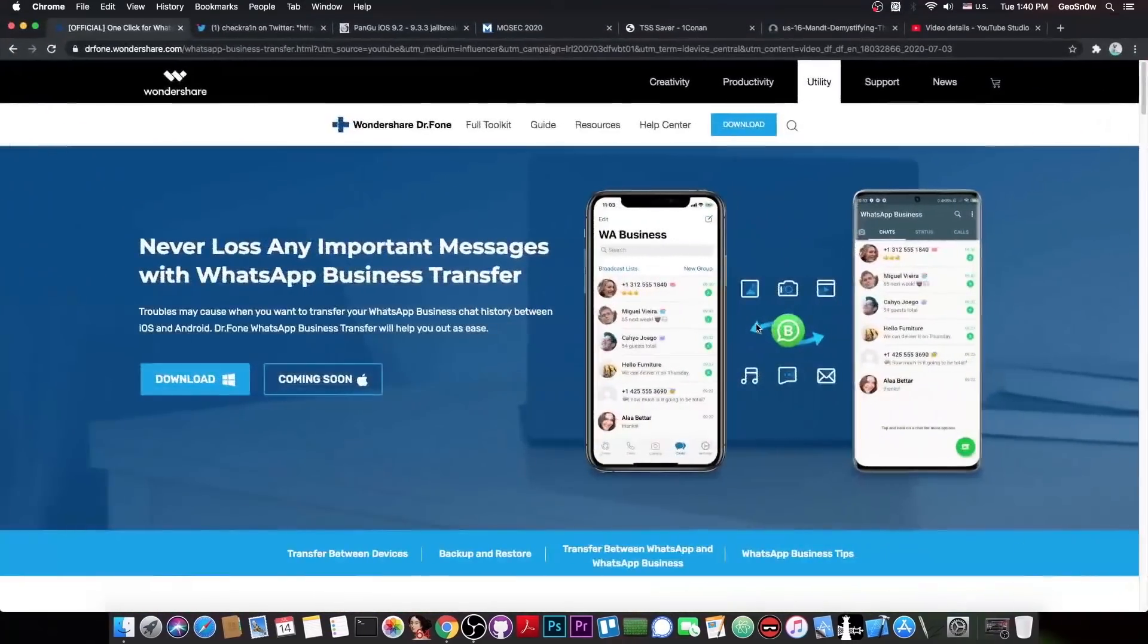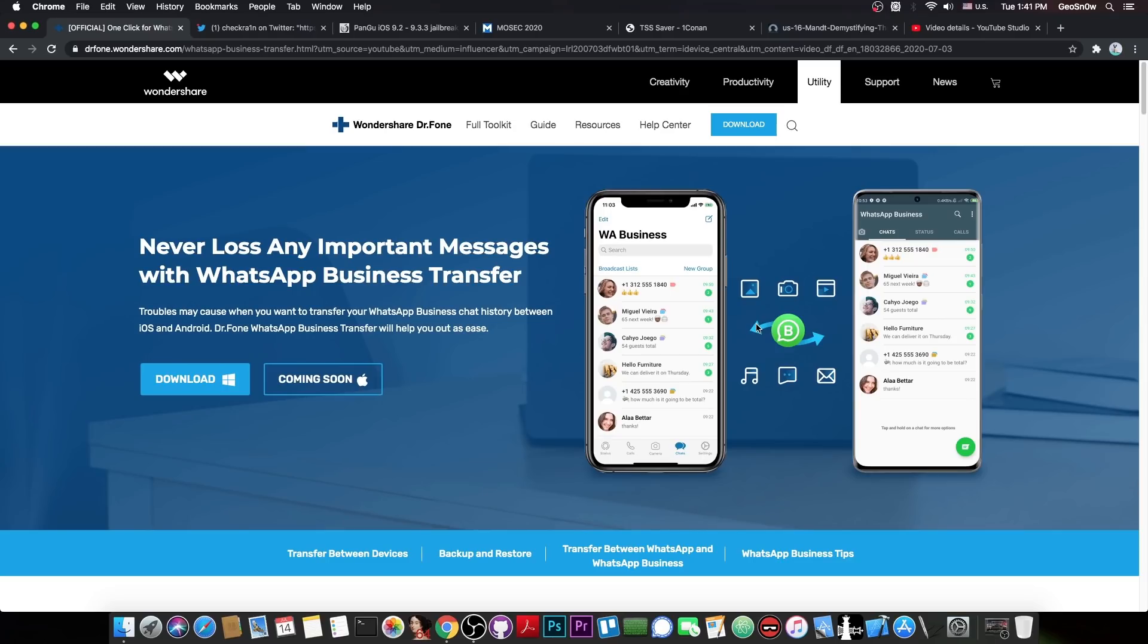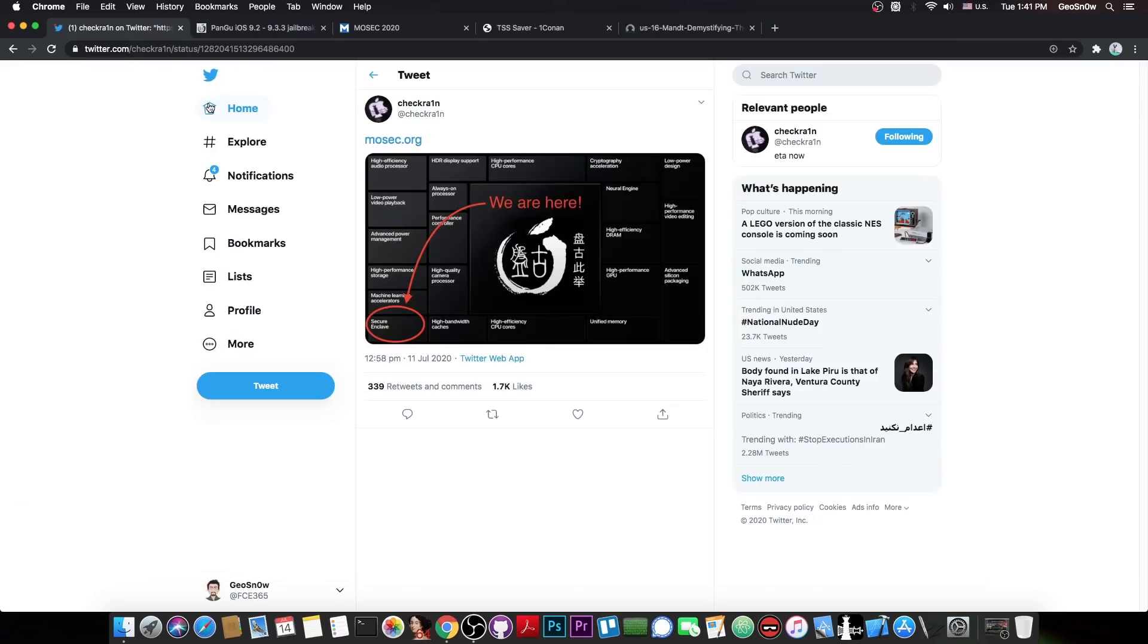This video is brought to you by Wondershare and their software WhatsApp Business Transfer, which allows you to transfer your WhatsApp or WhatsApp Business Conversations from your computer to your device and so on. Check it out in the link below.